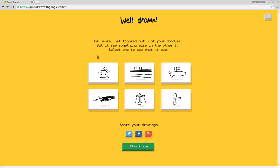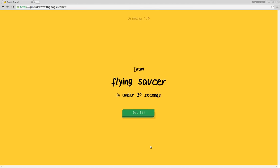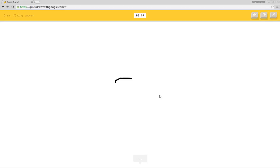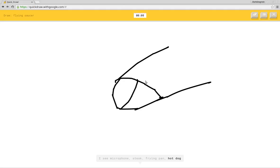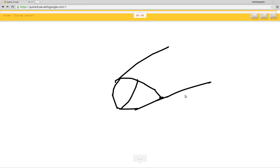Now we're going to try to draw things that it doesn't tell us to do, but still, hopefully they guess it's still. Okay, I'm going to give me something. Glasses. I see nose or pond or potato or fish or moon. I see microphone or steak or frying pan or hot dog. I see bracelet or eyeglasses or bread. You got it. Or eye. I see baseball or basket or seesaw. Sorry, I couldn't guess it.